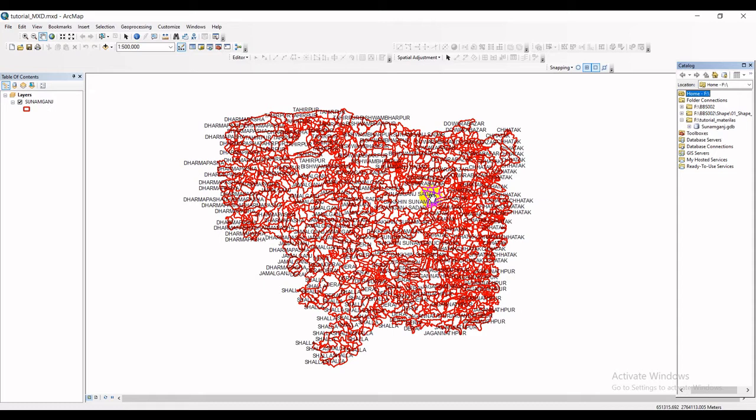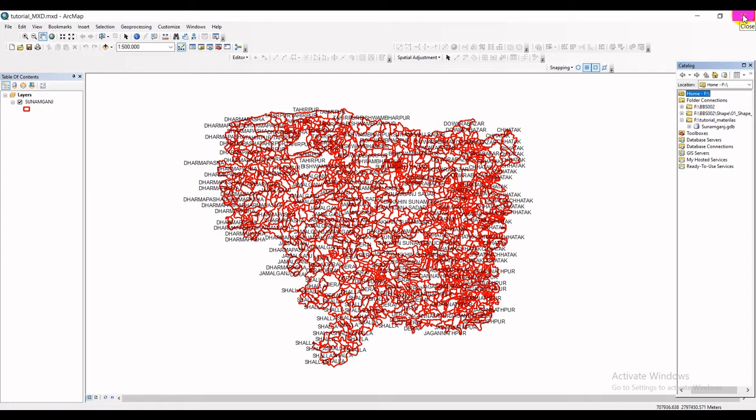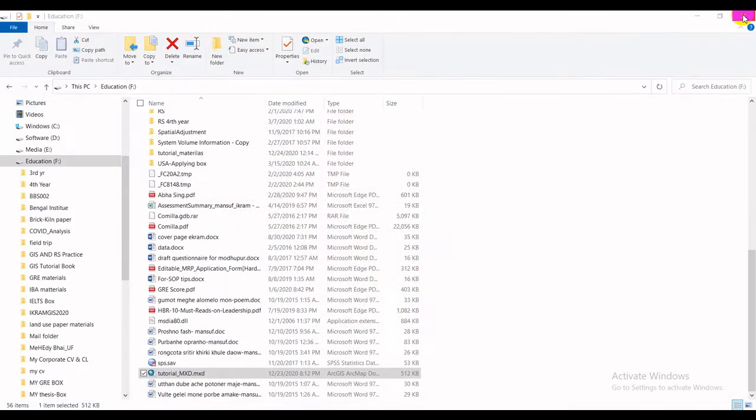So to do so, first of all, I have to shut my ArcMap down. Why? Because sometimes it raises some issues while zipping or compressing. That's why I have to put it off, and I have done it.